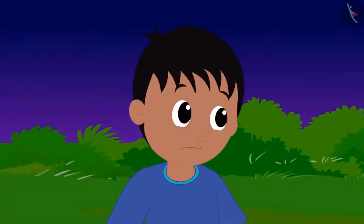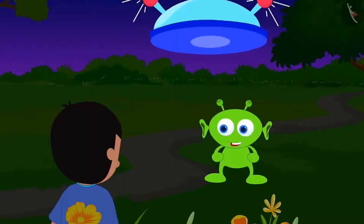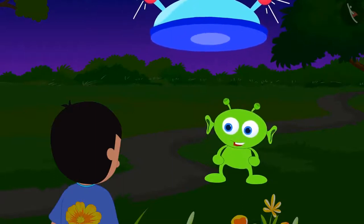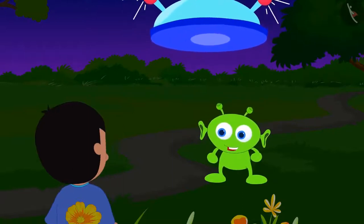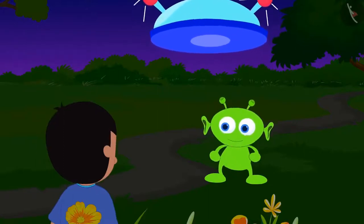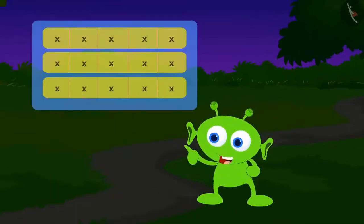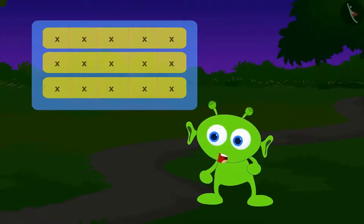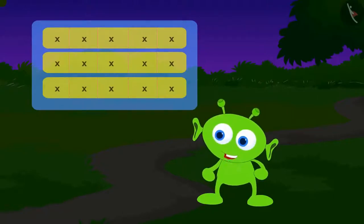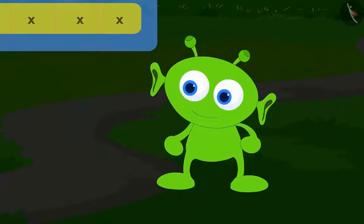He is unable to do anything. The alien says: your friend is in my possession. If you want to save your friend, then you have to complete three codes given by me. If you cannot complete these codes, then I will take your friend away from the earth forever. The alien from the flying saucer said to Raju: this is my first code.